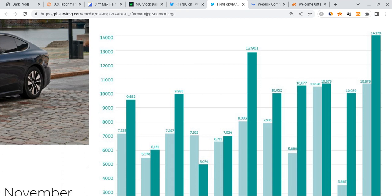But I do believe that the edge that NIO has would be their expansions and the support that they have from the government. I believe that can give them a big edge in this and it increases the odds of them meeting those goals.